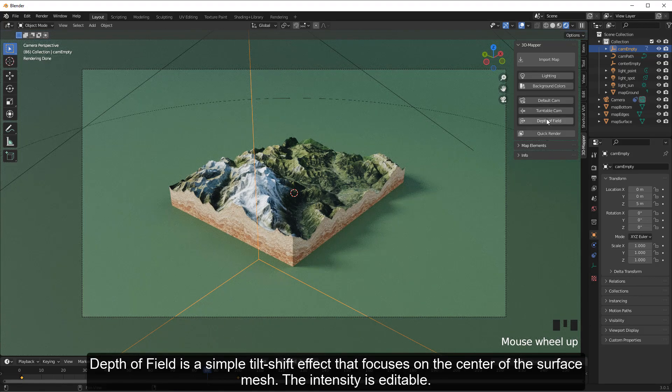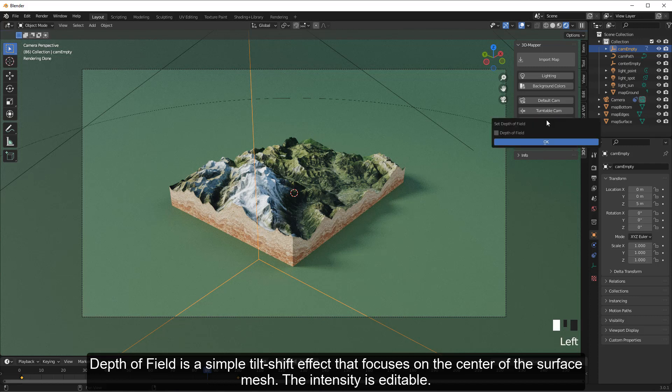Depth of Field is a simple tilt-shift effect that focuses on the center of the surface mesh. The intensity is editable.